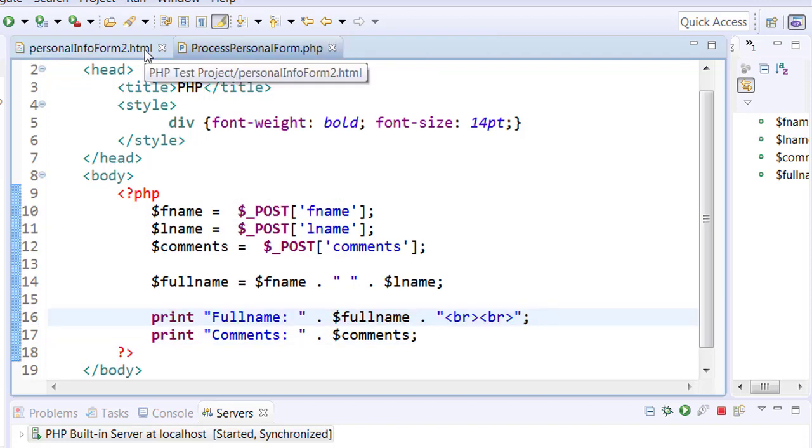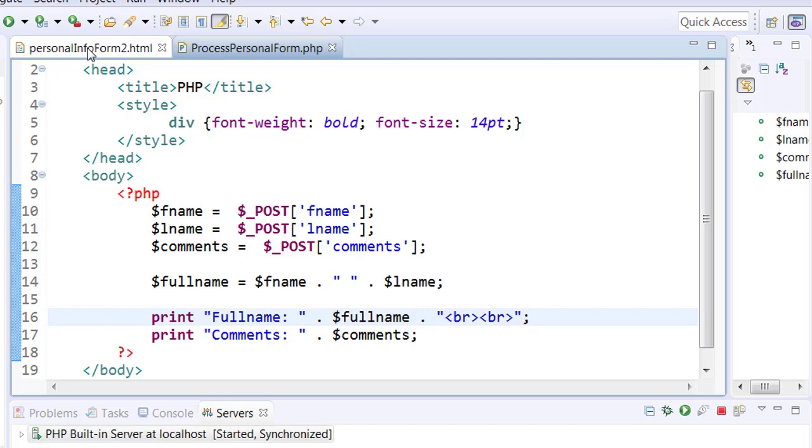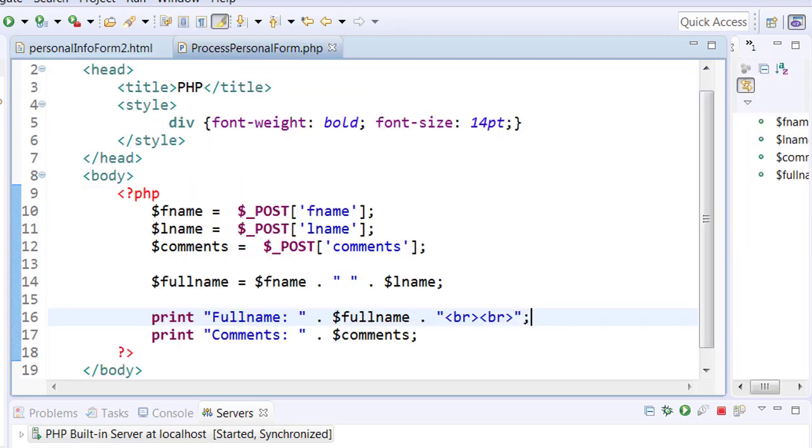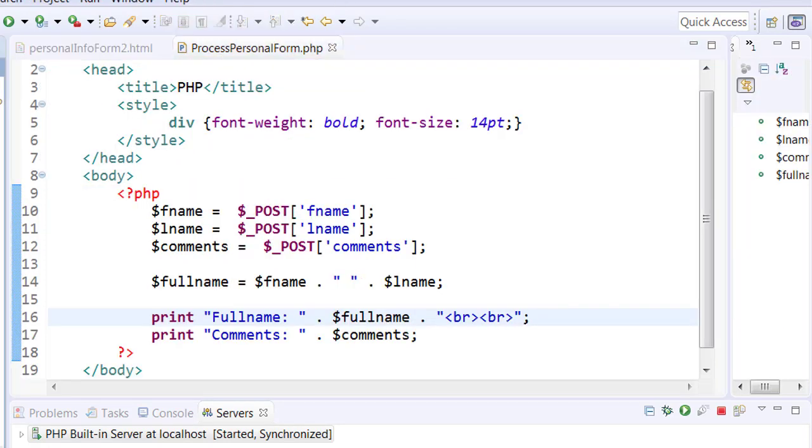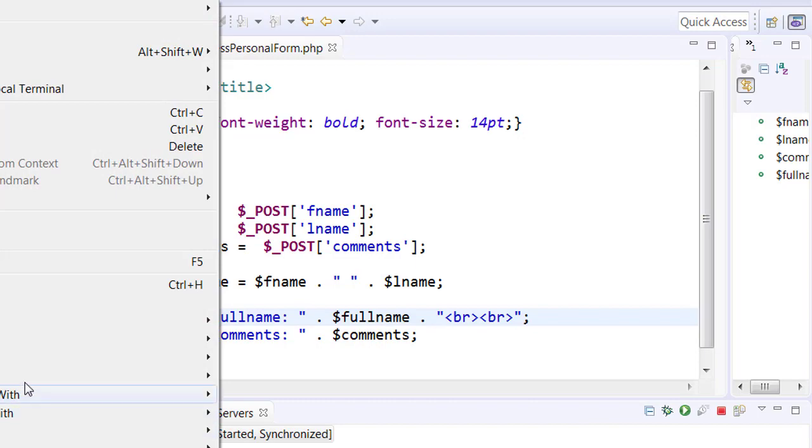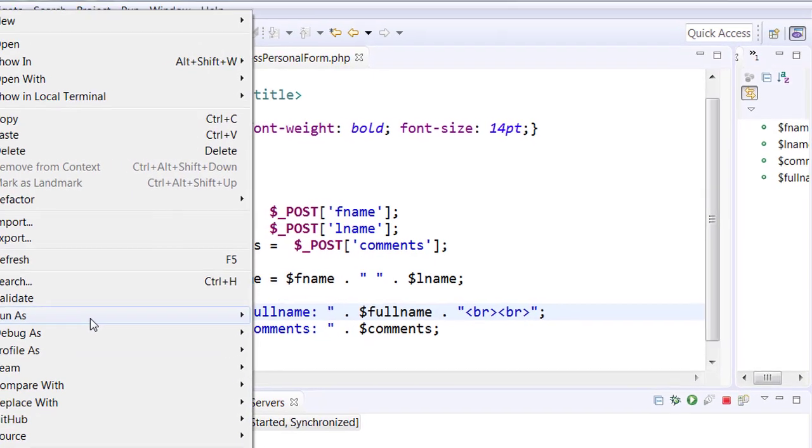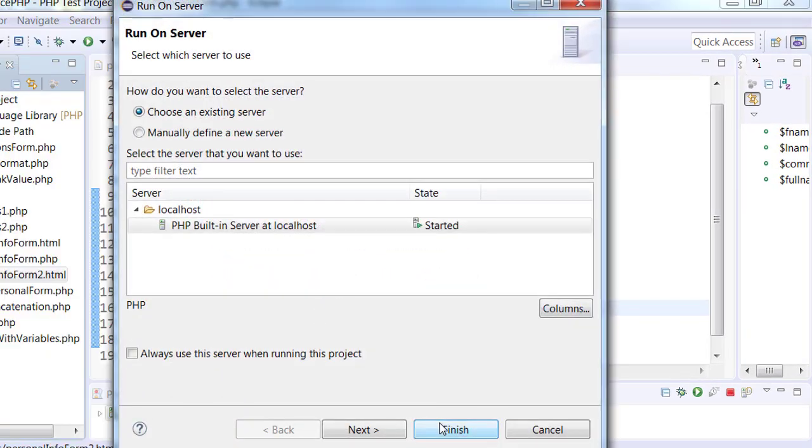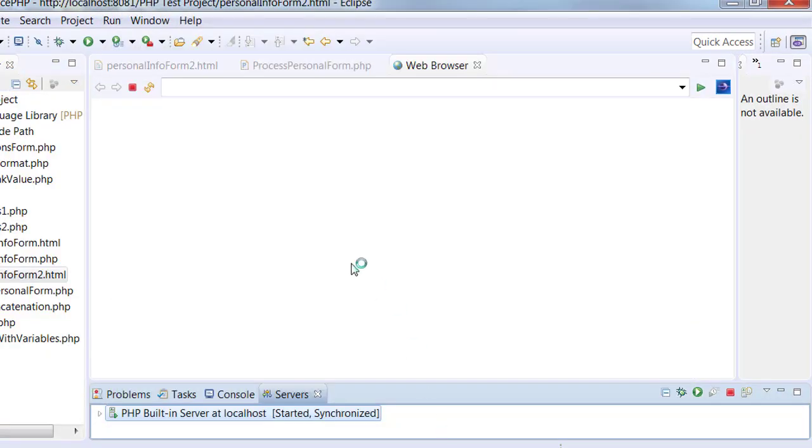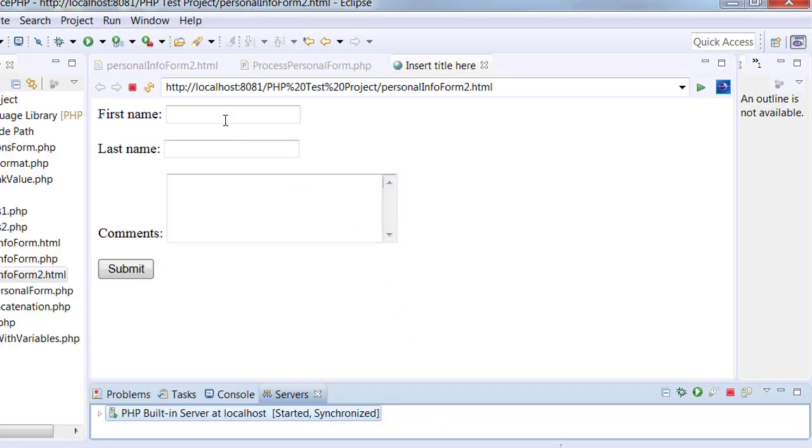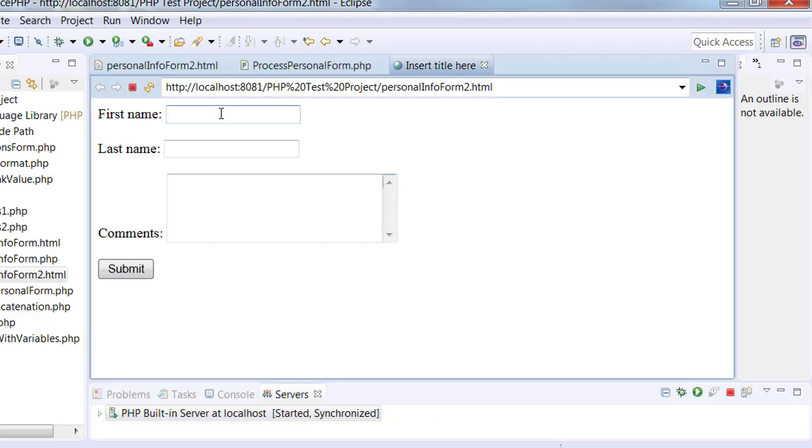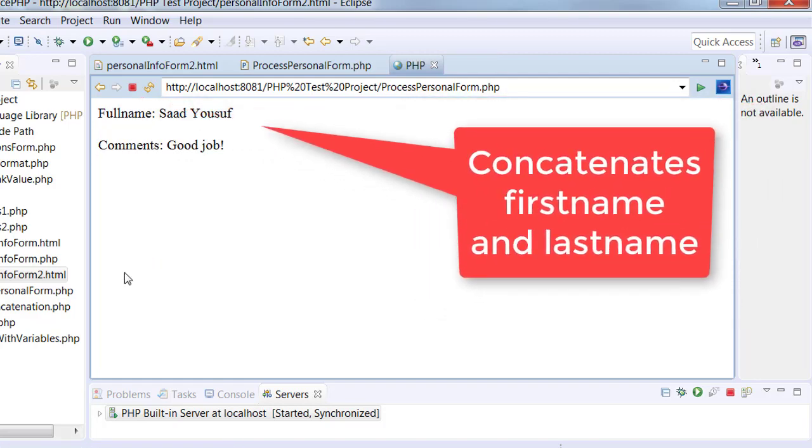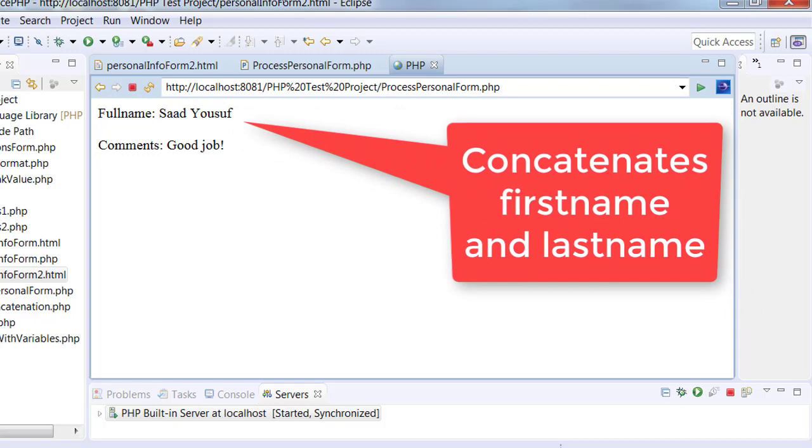So now you start your execution from personal info form 2. You run it on server, fill in the values, and submit.